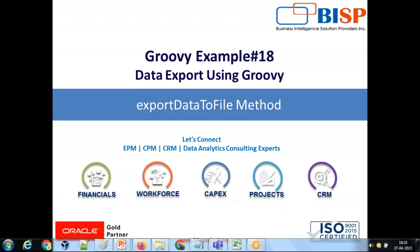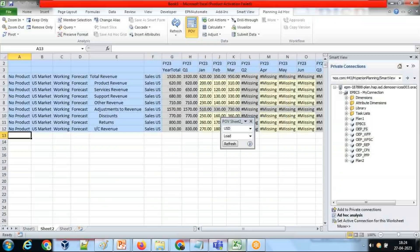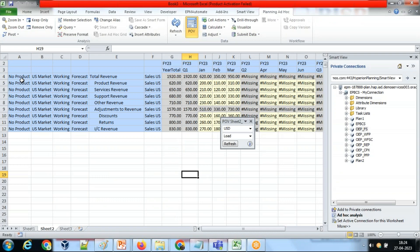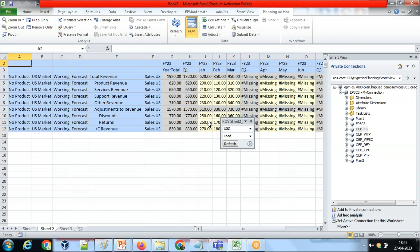In today's example, this is the data I'm going to export. I connected to Smart View and retrieved this data from a planning application. Now I want to export this data to my Excel file. Since I wanted the file format in the same fashion, I created a Smart View template.